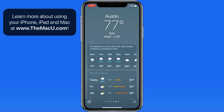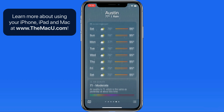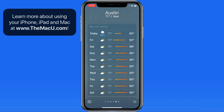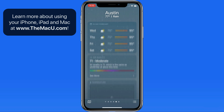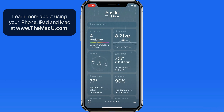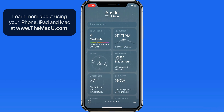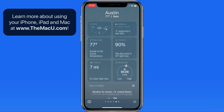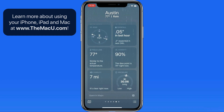Scroll down for a 10-day forecast. And below that, more details are presented in widget-like boxes. We can't interact or move these information boxes, but they do clearly present a lot of information.